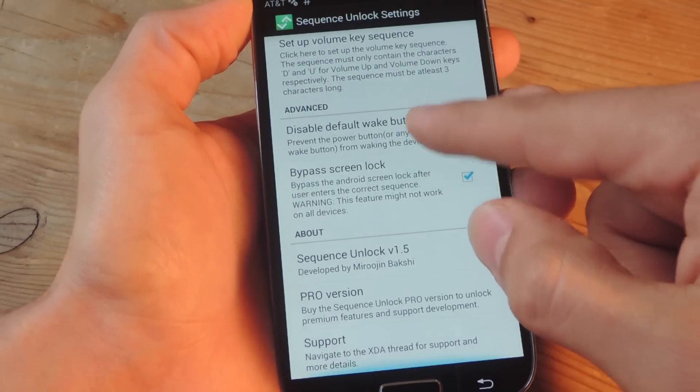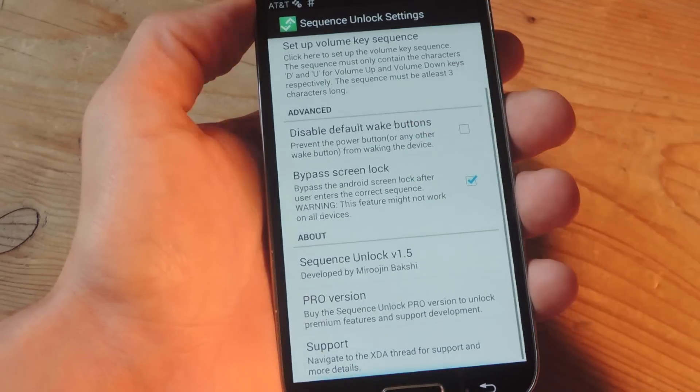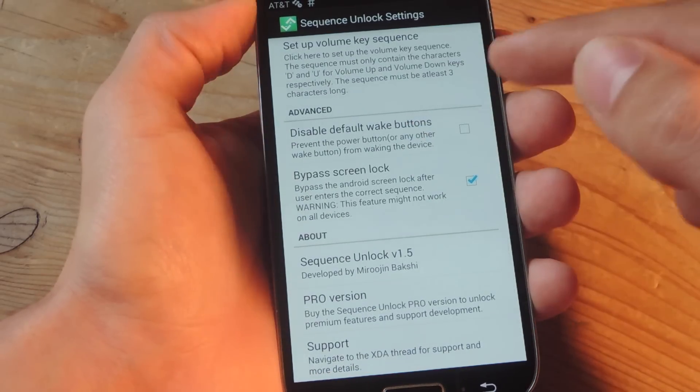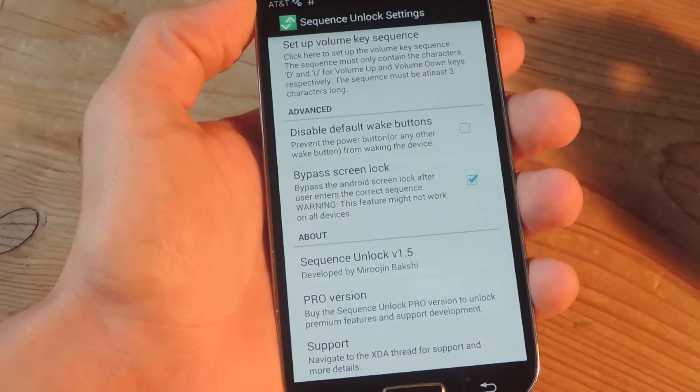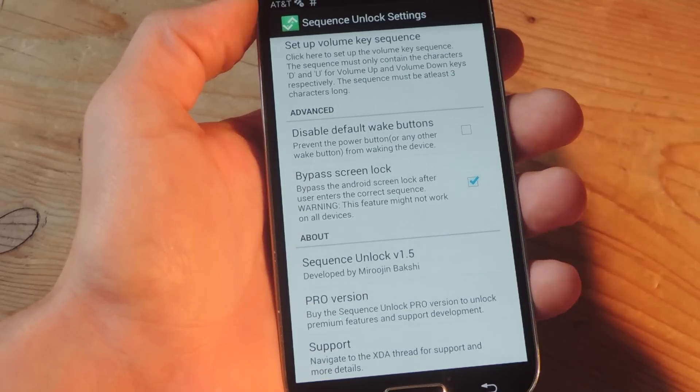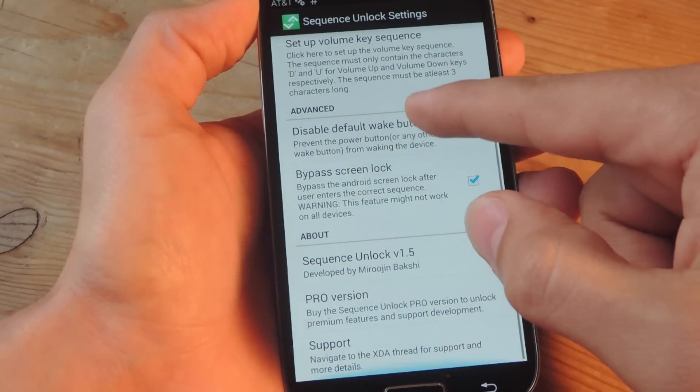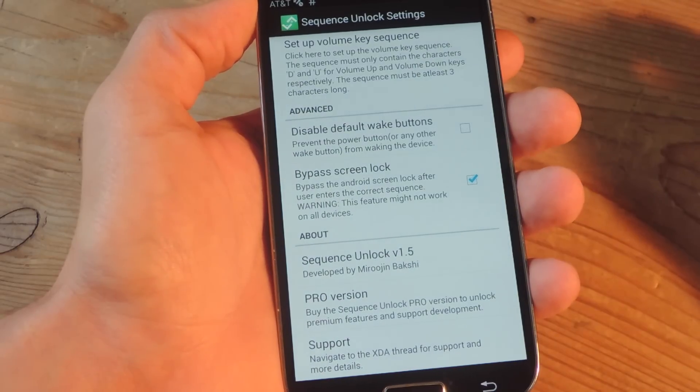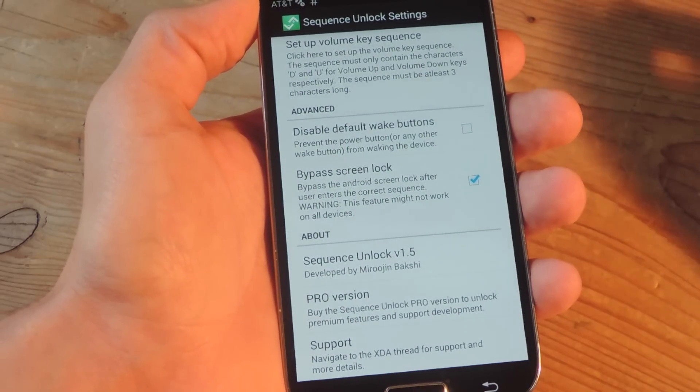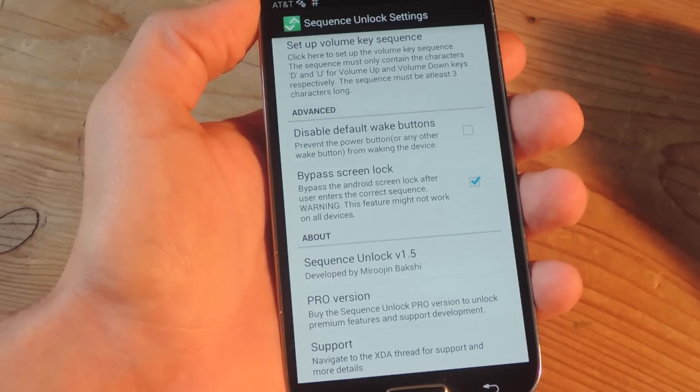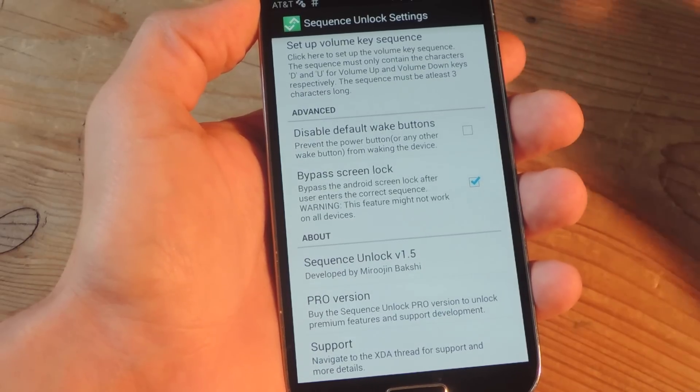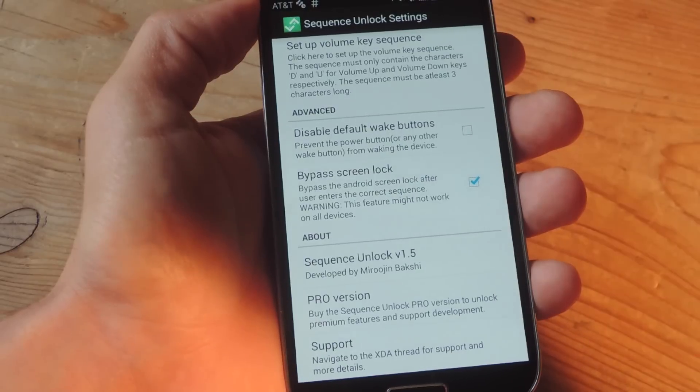Now let's just go over the other options because some of these are actually useful. There's a disable default wake button, which is your power button. I don't really think that's necessary. But there's also bypass screen lock, which is pretty cool and it makes it even more quick and seamless to actually use. So I toggle this on.